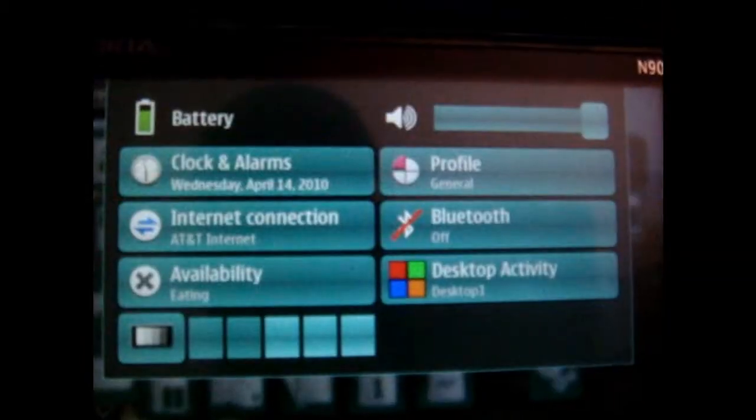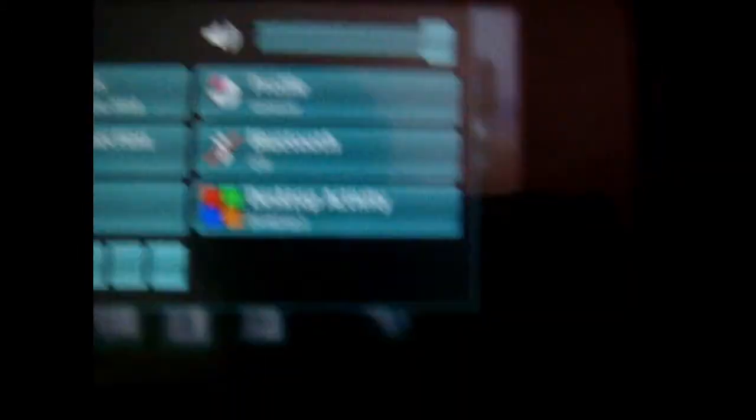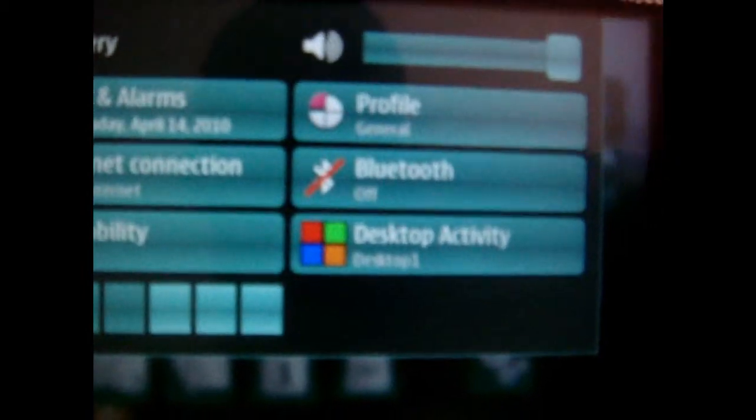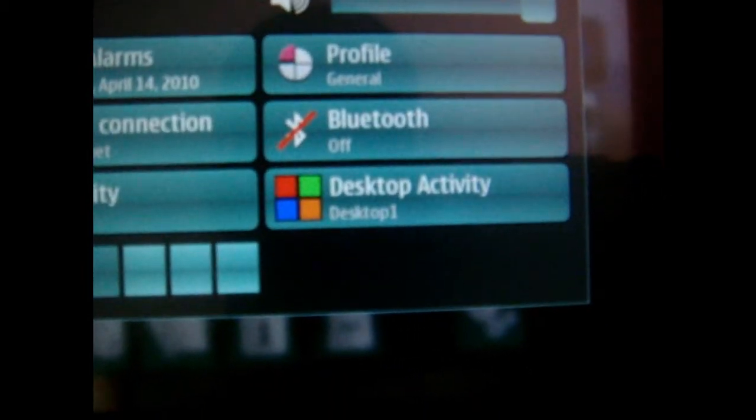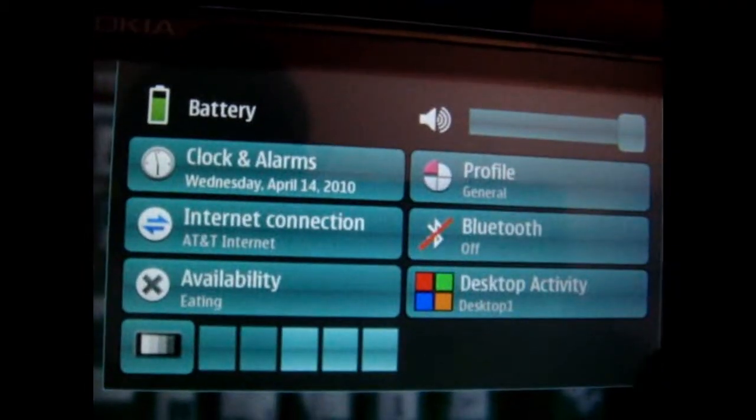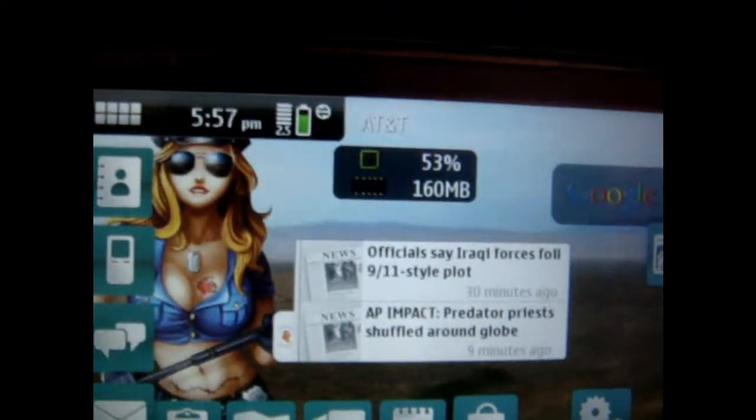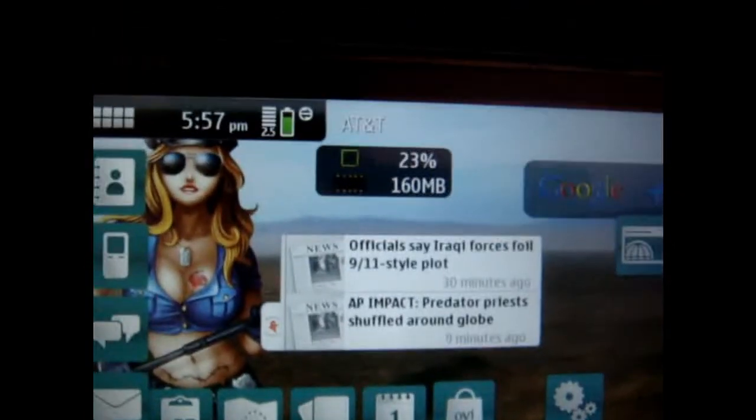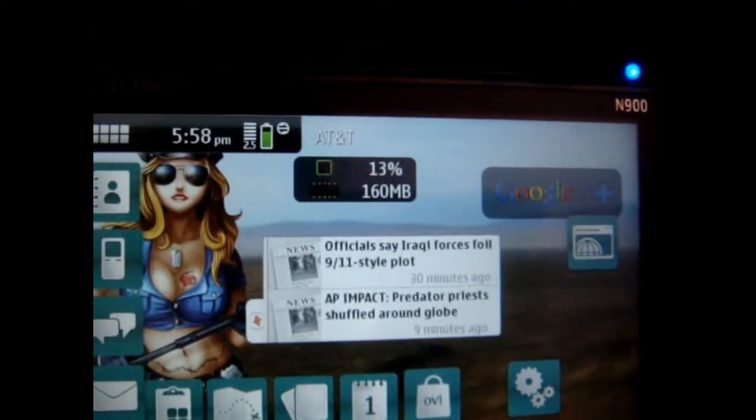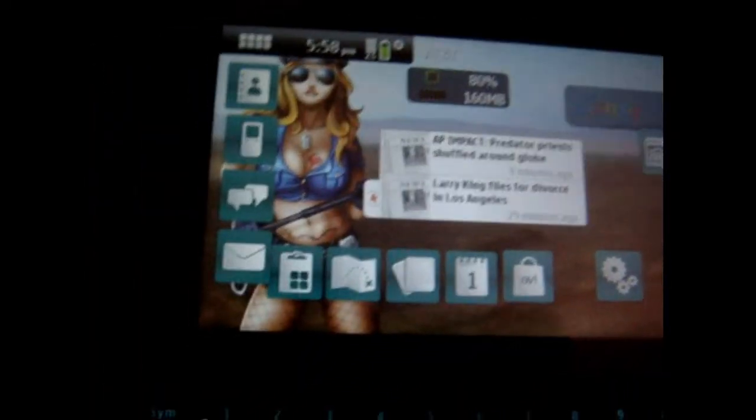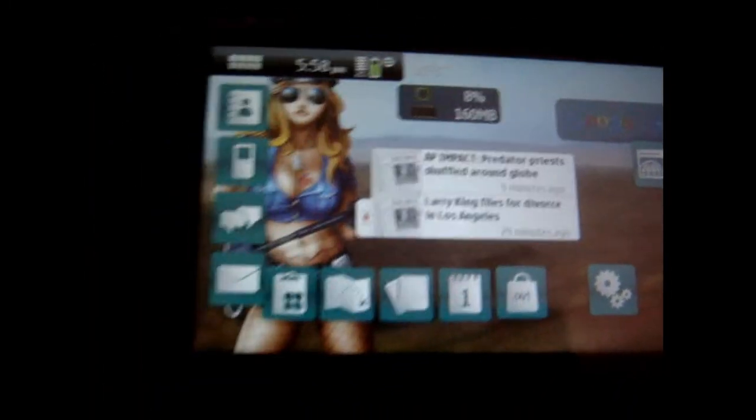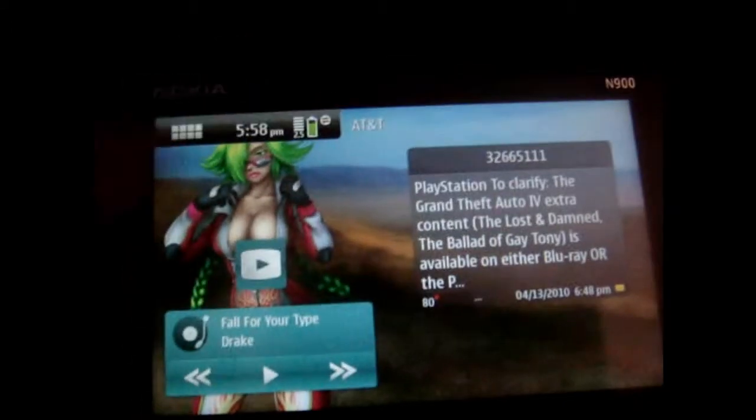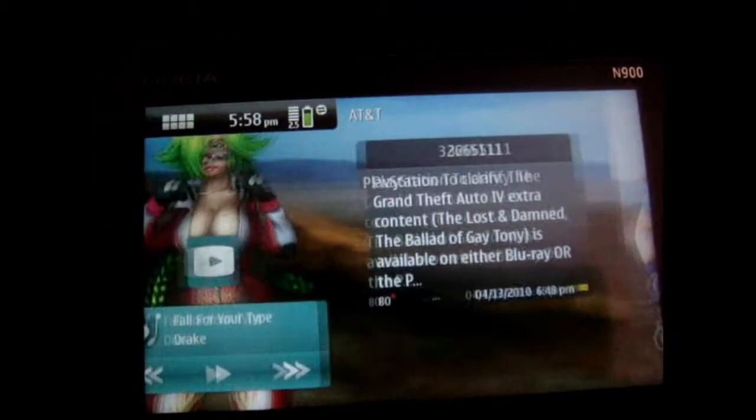So again, if you want this application, just go to the app manager and download desktop activity. Thanks for watching, I hope this helped you out. It's kind of cool because it allows more freedom on this phone and that's about it.